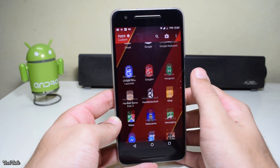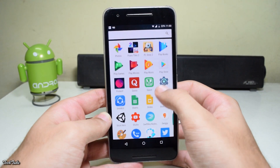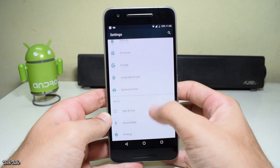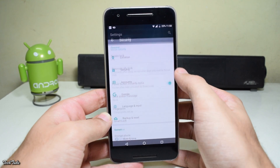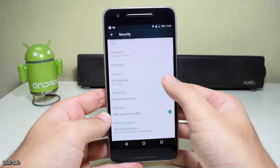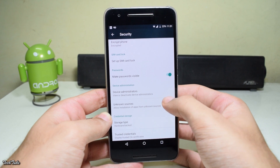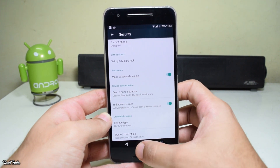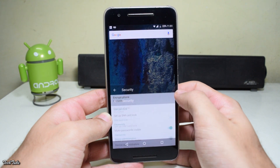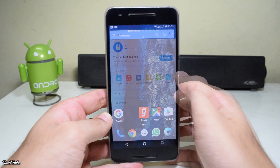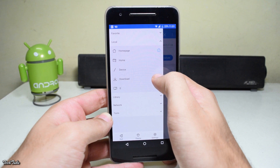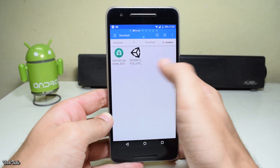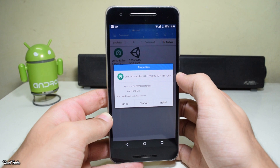So to install this, first head to Settings, Security, and turn on Unknown Sources. Then download the APK from the link in the description box below, and then use your file manager to head to the download section, select it and install it.